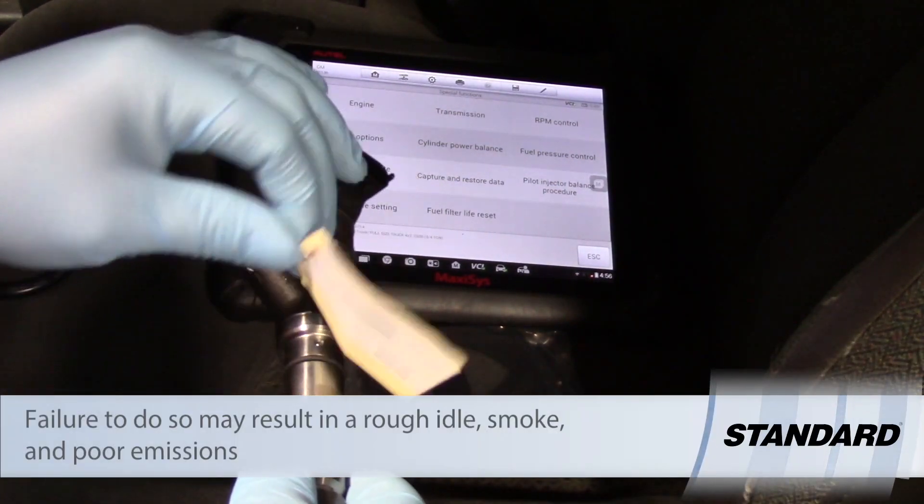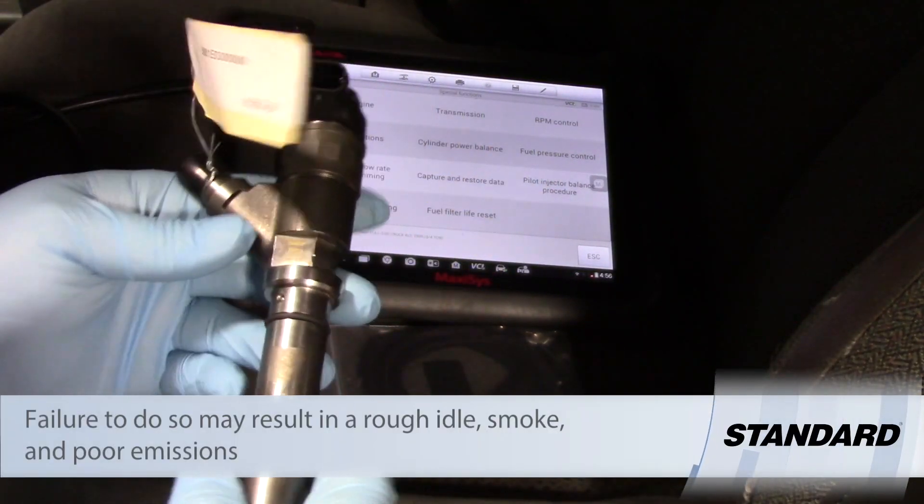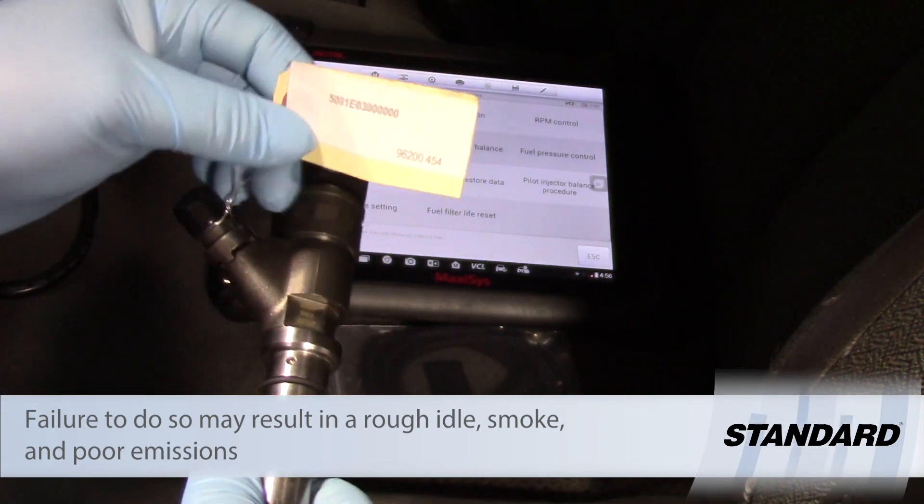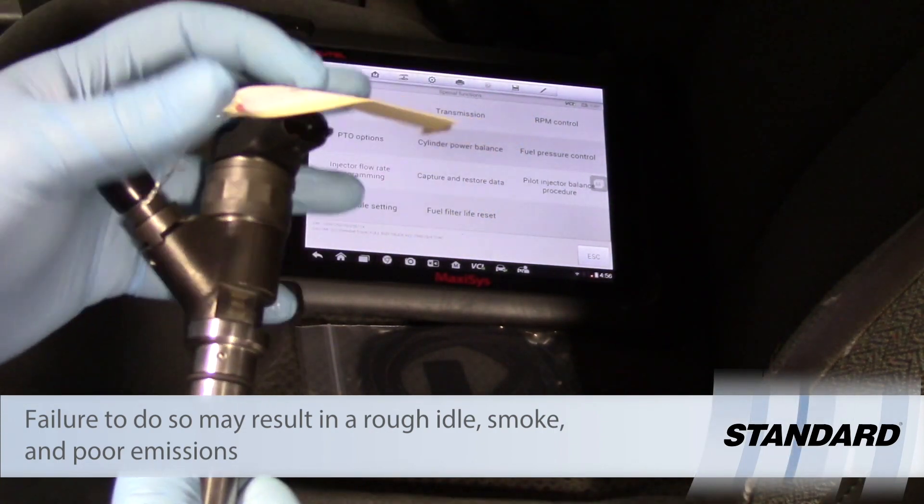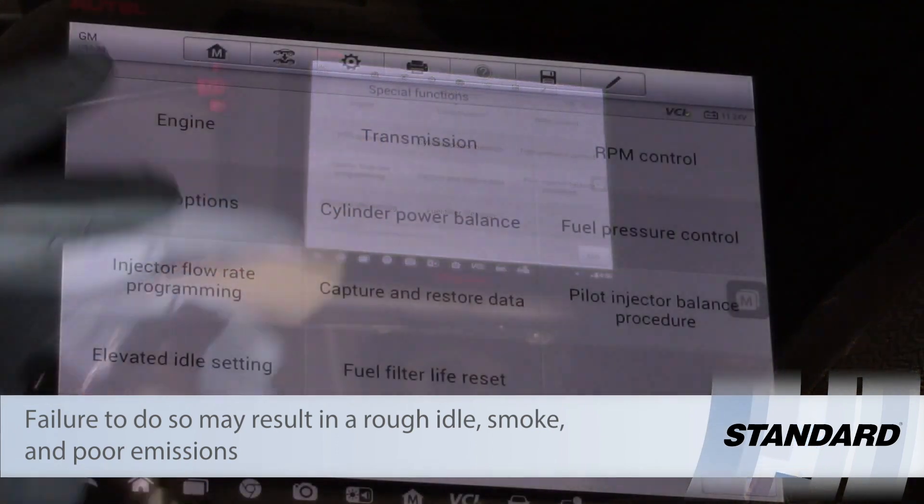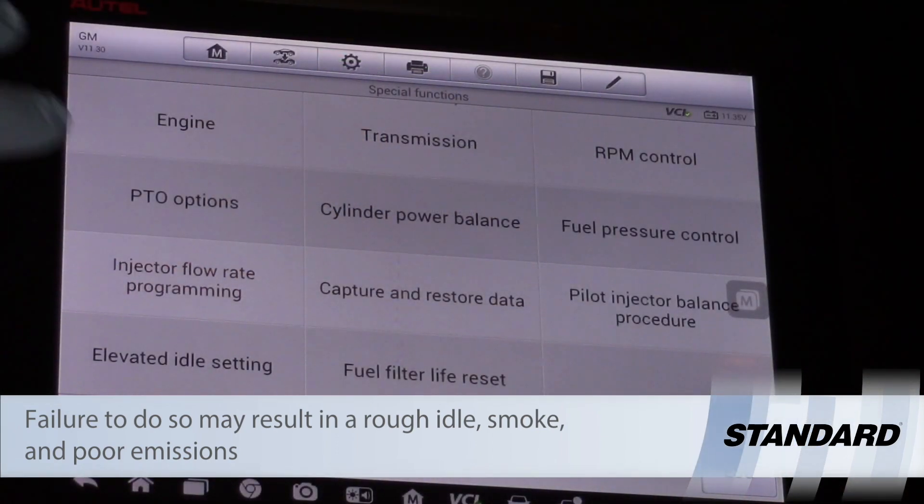So you see here we've got our RE-MAN injector and it's got a tag attached to it with some numbers here. So now let's take a look at the scan tool.